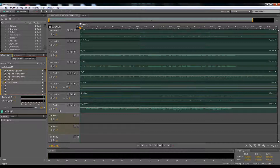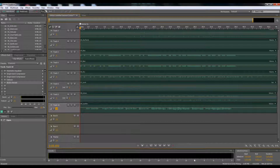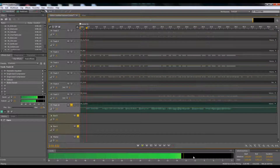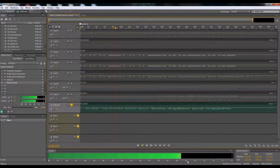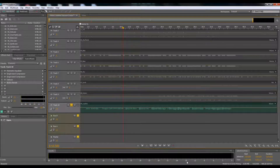Make sure you record it so it's not too hot. I had it at negative 15 to negative 12. Go ahead and play it and keep an eye on the levels. As you see, it doesn't pass negative 12 DB — that is a great level to record at.